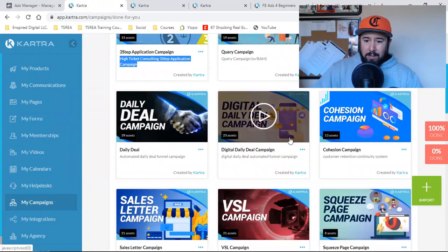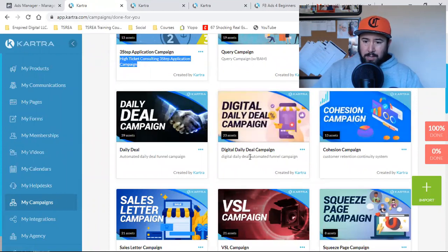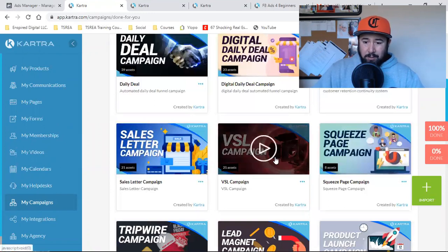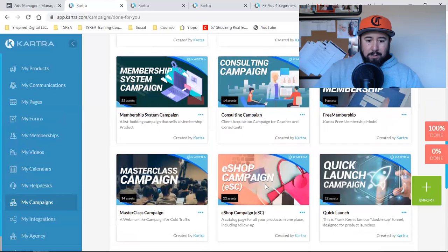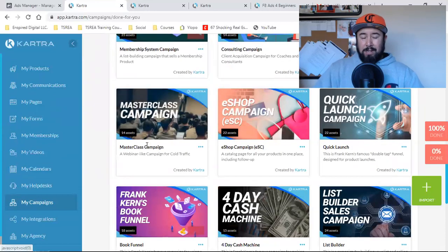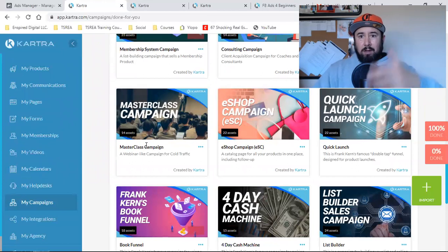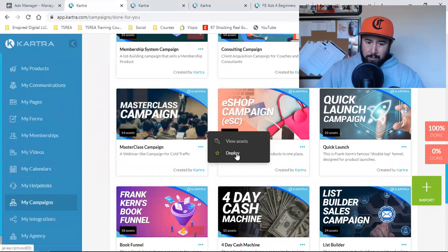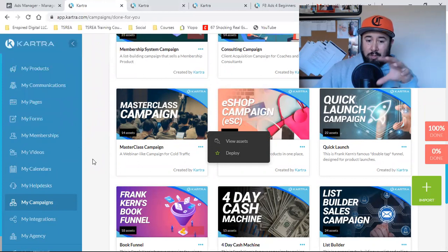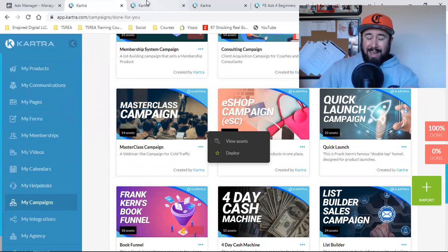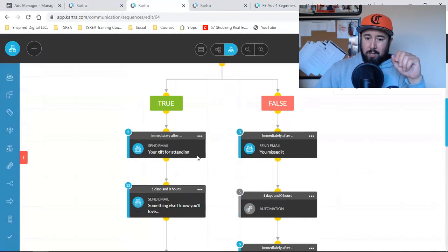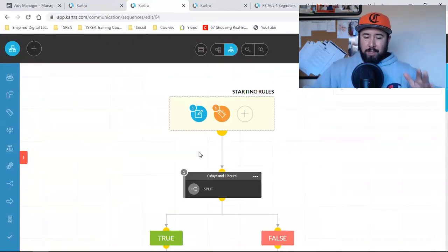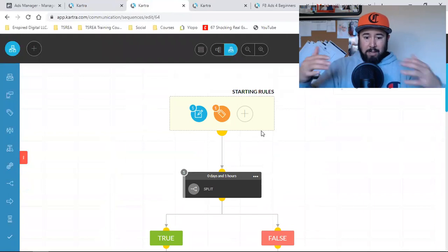There's a daily deal campaign, digital daily deal campaign, cohesion campaign, sales letter campaign, VSL campaign. The one I deployed is the Master Class Campaign. In it came funnels, the email list, the email sequence — all I did was click the three dots and click Deploy, and that imported the entire funnel. Kartra has already done all this stuff for you. It imported the entire funnel, which is 14 assets. One asset was this email sequence — all I had to do was go in and edit the tags and make sure I set it up correctly.